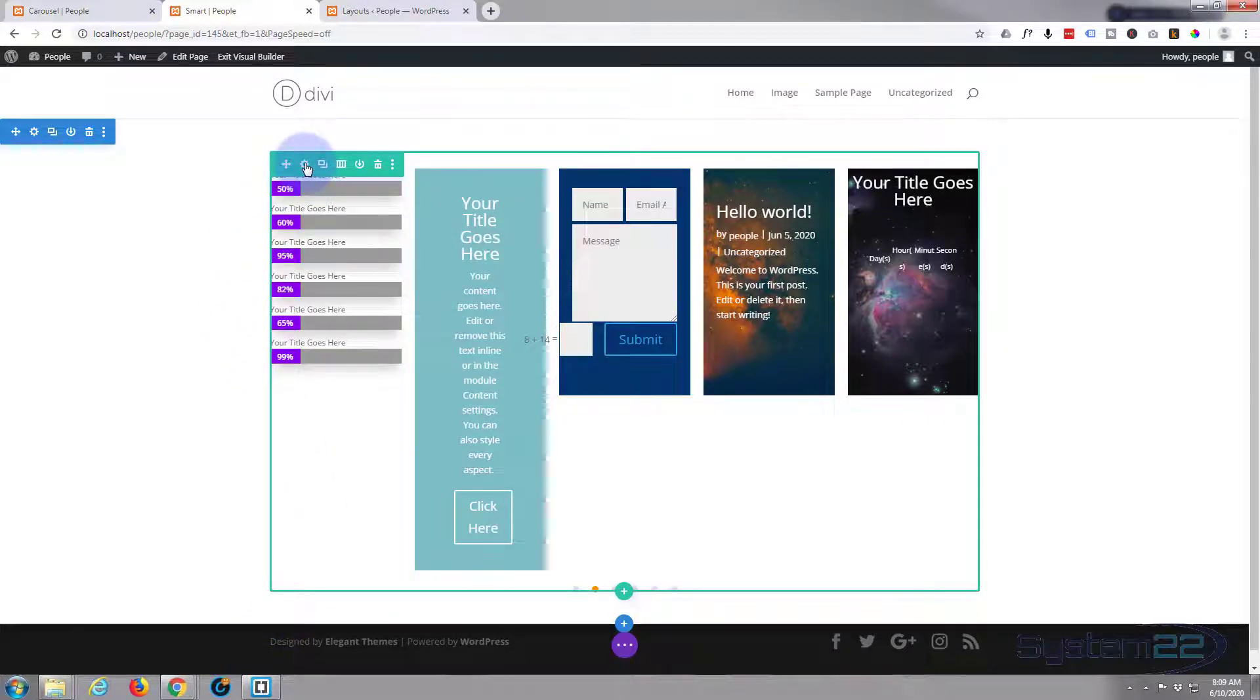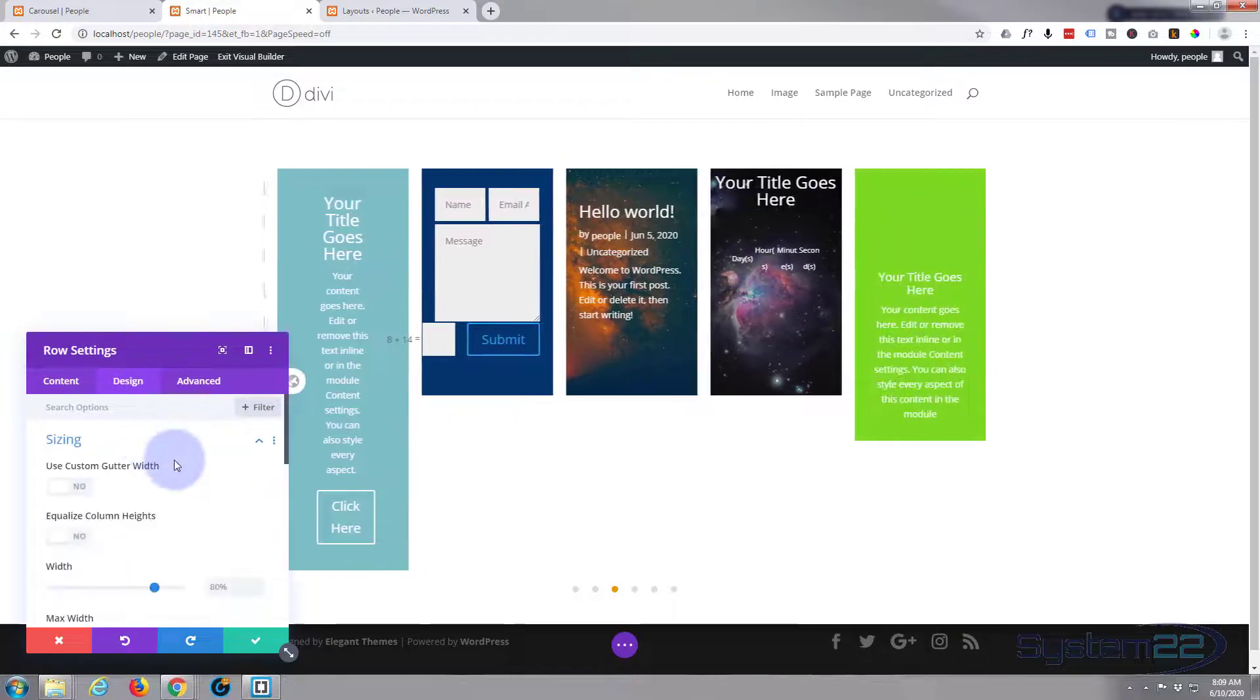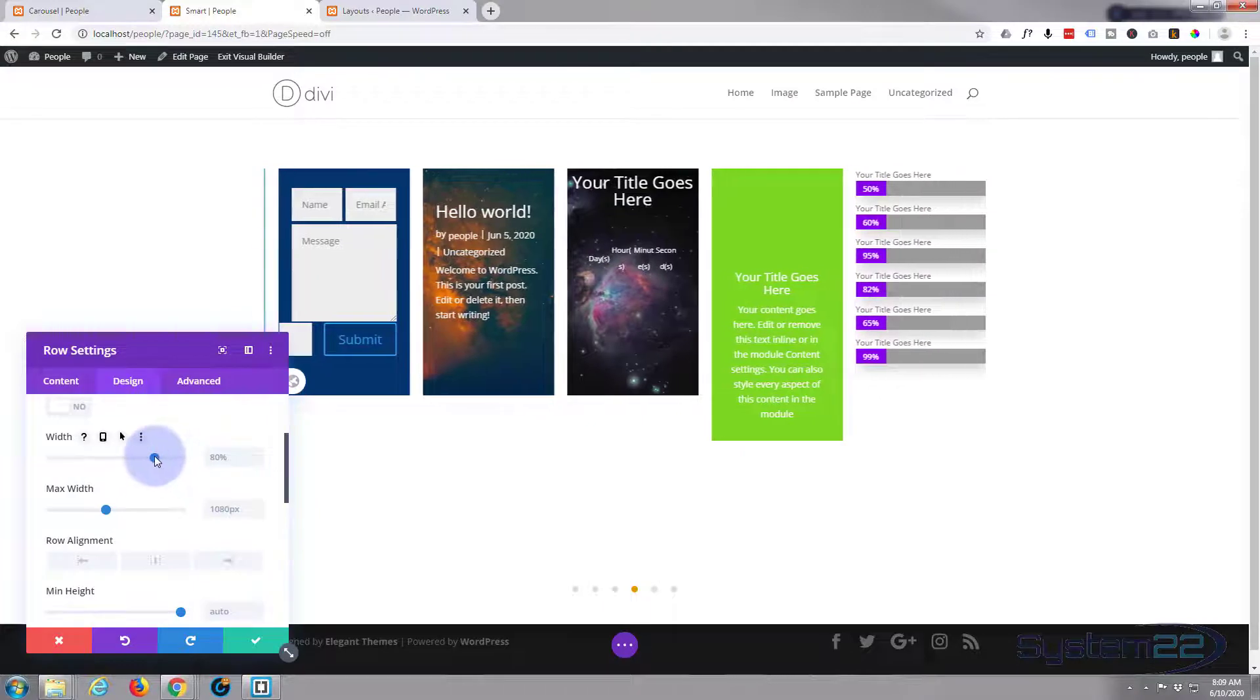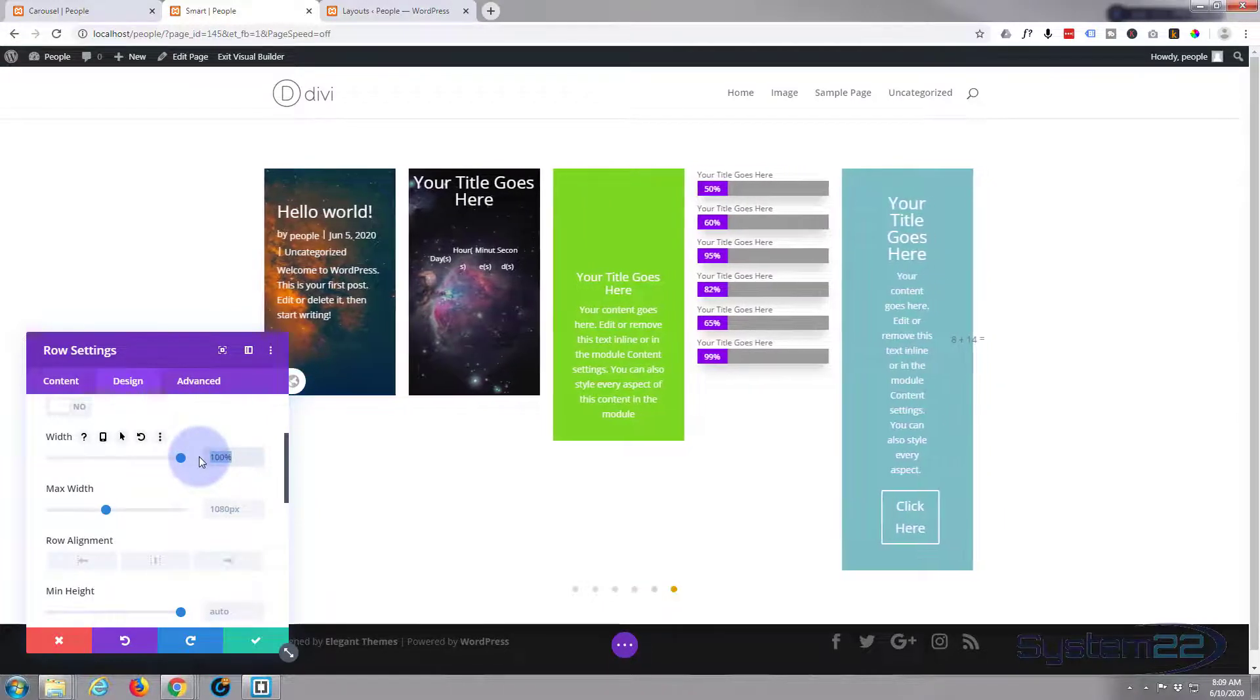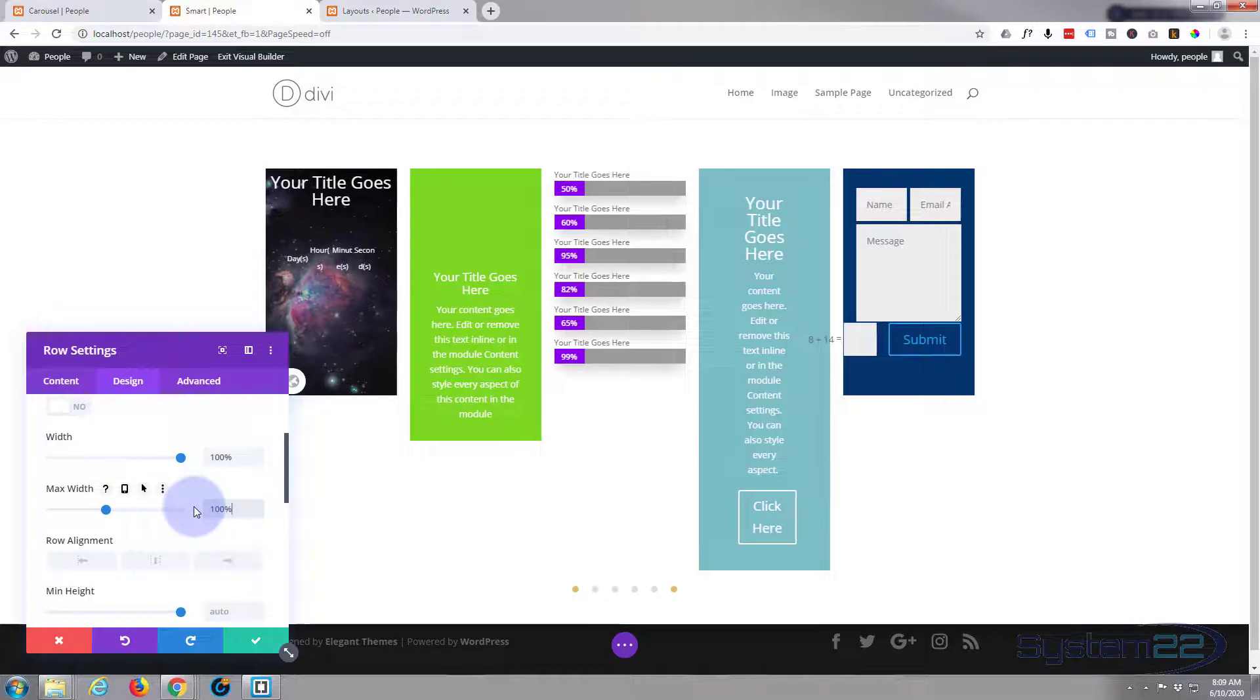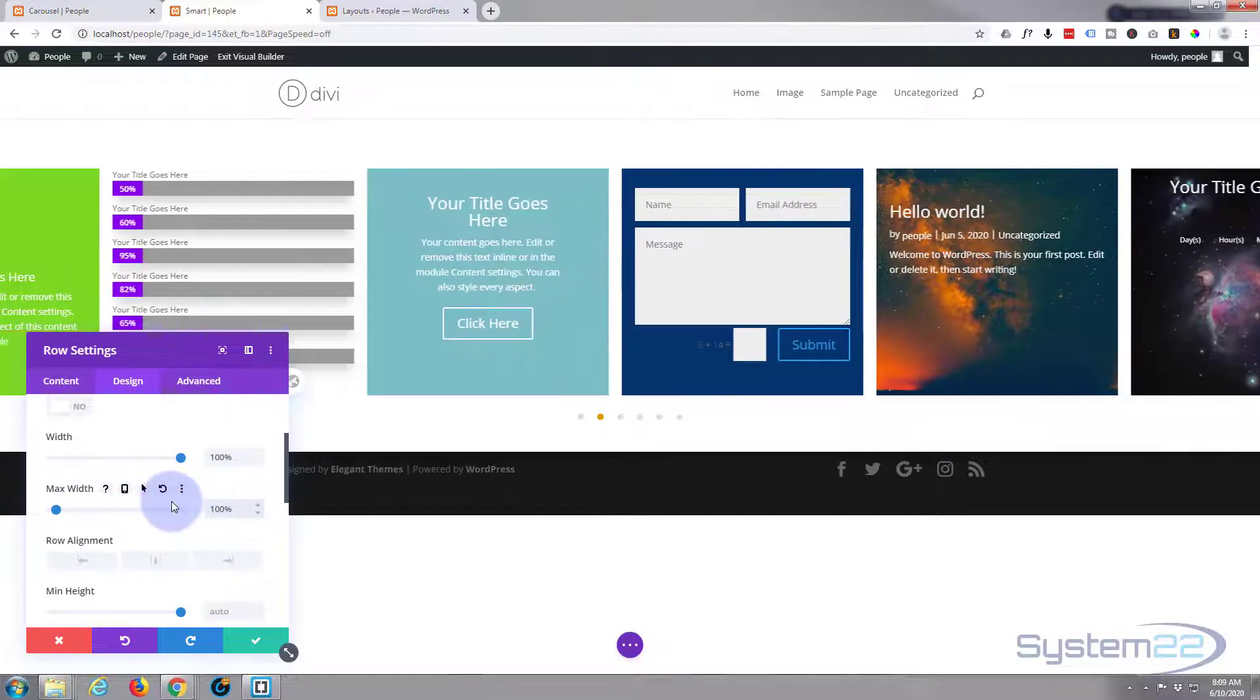To do that, hit the little row cog green tab up there, go to Design, Sizing, and we're going to pull width up to 100% and copy it and paste it in the max width below, or you can actually just type it in if you prefer to do that.